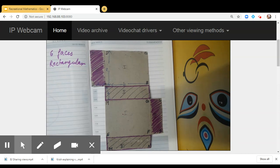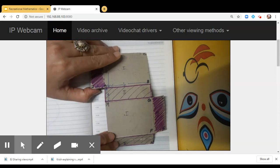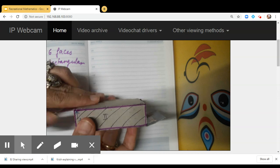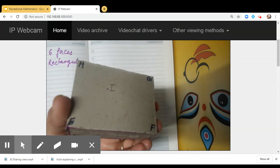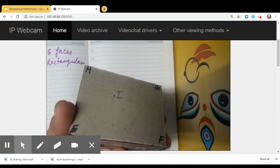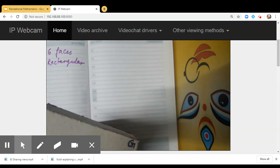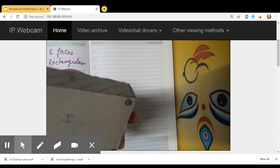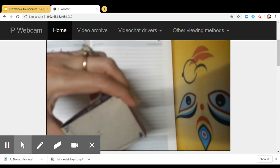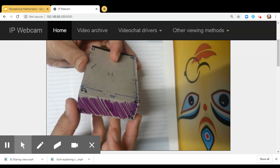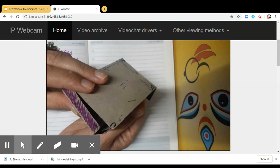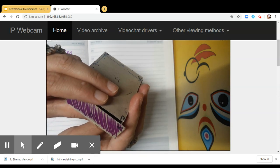Two faces are congruent with each other and they are the opposite faces. Now I am folding it back. The striped face is at the front — look at the back, it is also the striped face. Now see the top — this is a plain face, and at the bottom it is again a plain face. See the right side — it is pink — and the opposite side is again pink.